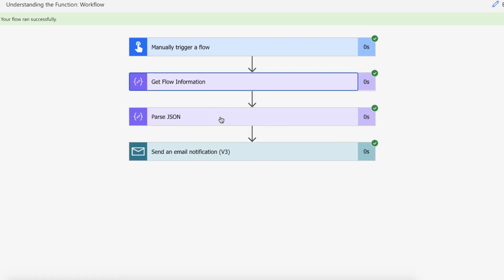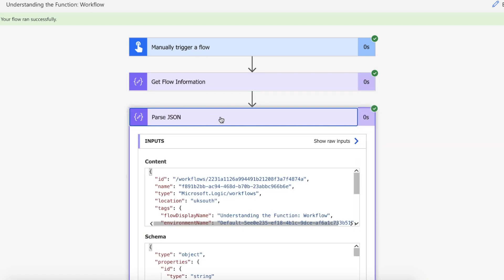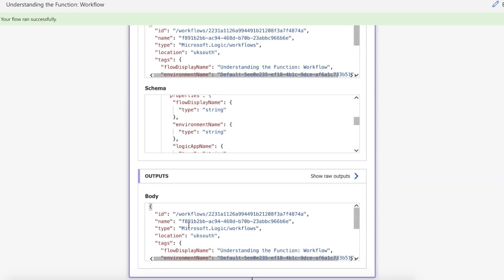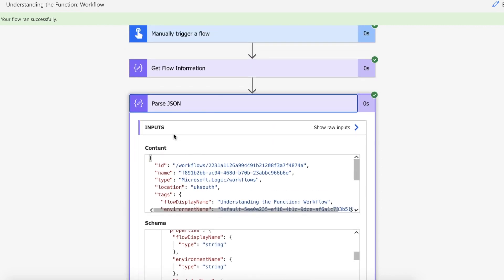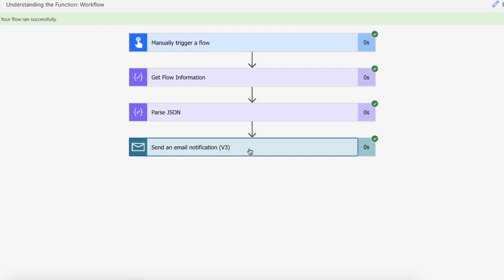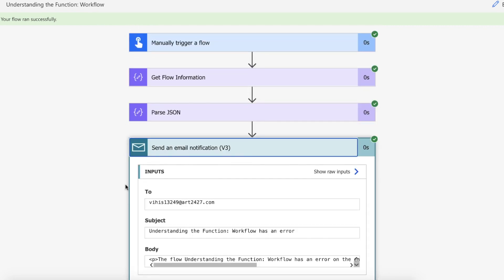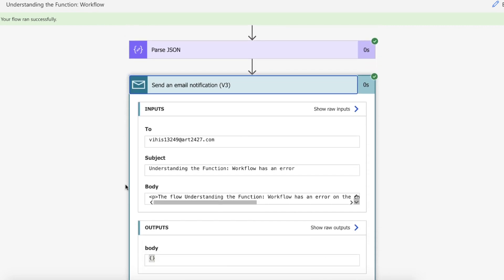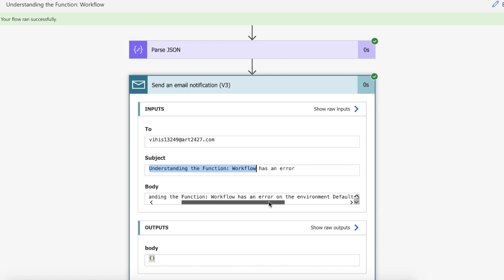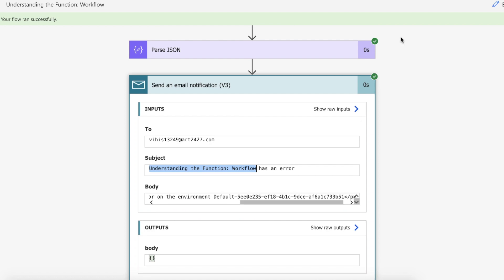So we've passed that information here and it's mapped it for us and then we've got an output of mapped information which allows us to use it dynamically. So what the email has done is it's obviously passed the email and then it's passed in the flow name so understanding the function workflow has an error and then we've populated the body with the flow information as well as the environment that it ran on.